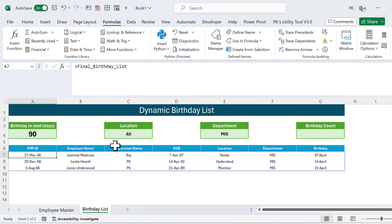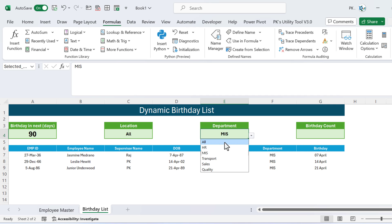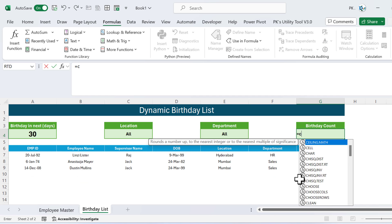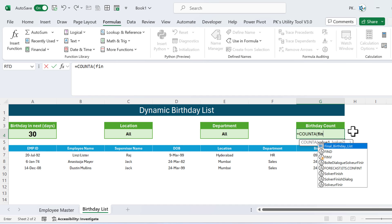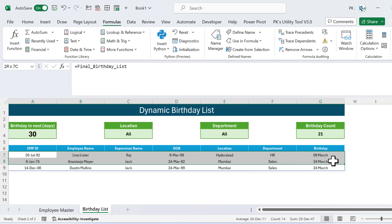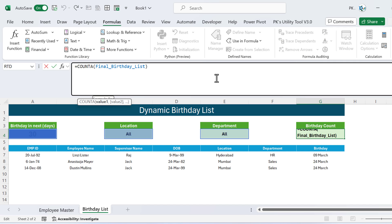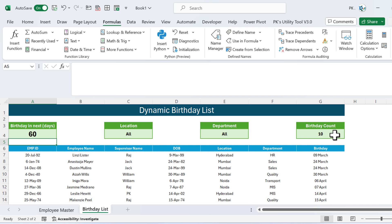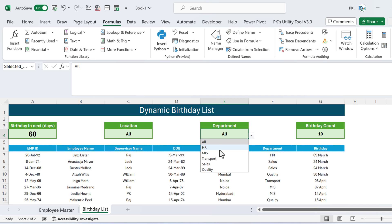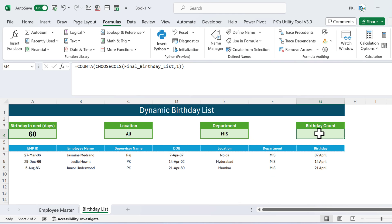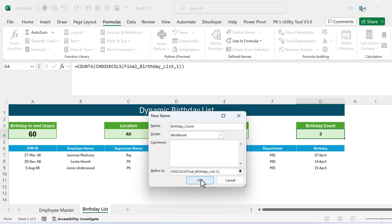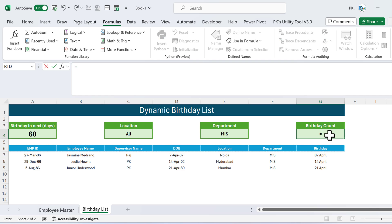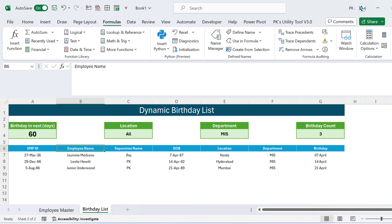For the Birthday Count cell, use COUNTA on the first column of final_birthday_list: =COUNTA(CHOOSECOLS(final_birthday_list, 1)). This correctly counts filtered employees — selecting 'All' with 60 days shows 10, selecting HR shows 1. Create a named range 'birthday_count' for this formula, and in the count cell simply type =birthday_count. The dashboard is now fully functional.